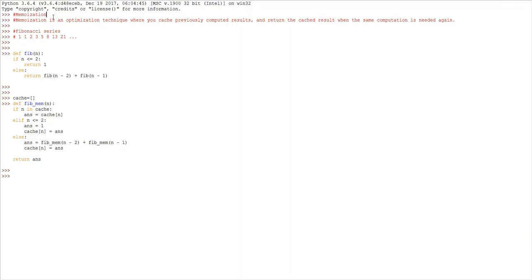Hello friends, in this video we will learn about memoization — what is memoization, how does it work, and how powerful it is. Memoization is an optimization technique where you cache the previously computed results and then return the cached result when the same computation is needed again.